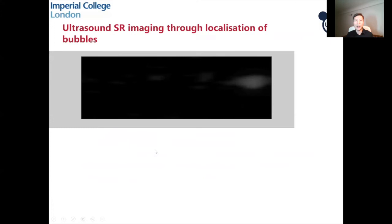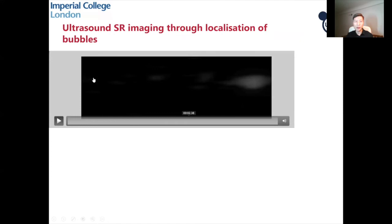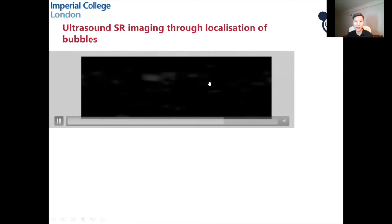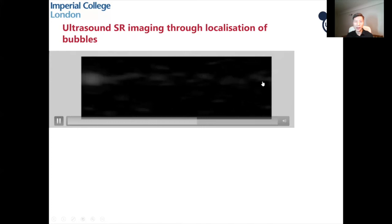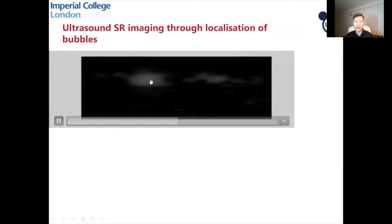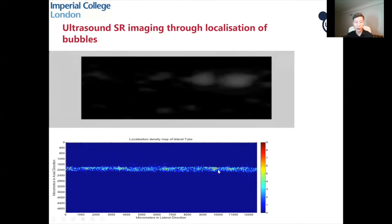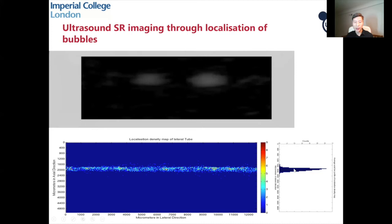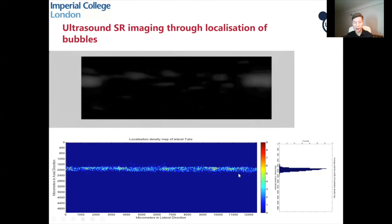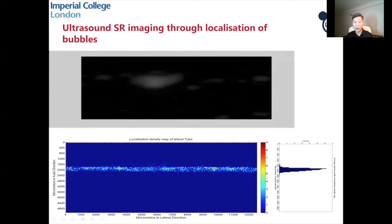Here is some real data. There is a microvessel, and this is the signal of a microbubble contrast agent. When the video plays, you can see the flow going from right to left — signals appearing on the right and moving towards the left. By finding individual bubble signals, localizing them, finding their center, and accumulating over time, you generate a super-resolution image of this vessel. The diameter of the resulting image corresponds to a 200 micron tube, matching the known real diameter very well.